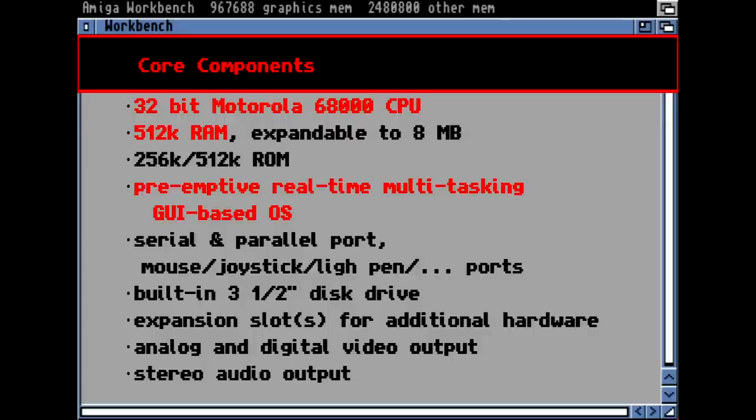The operating system was a preemptive, real-time, multitasking operating system. Besides Unix, there was no other personal computer OS with those features — a real multitasking operating system. It had serial and parallel ports for connecting printers, modems, mouse, joystick, and a built-in 3.5-inch disk drive.